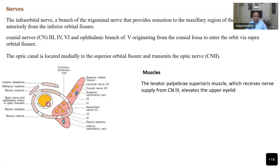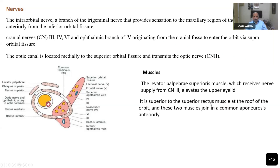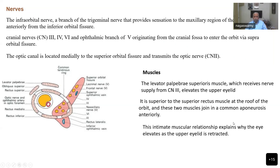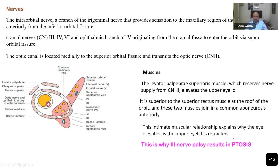The levator palpebrae superioris is the muscle to elevate the upper eyelid. It receives nerve supply from the third cranial nerve and it elevates the upper eyelid. The superior rectus muscle is at the roof of the orbit and these two muscles join in a common aponeurosis anteriorly. This intimate muscular relationship explains why the eye elevates as the upper eyelid is retracted.